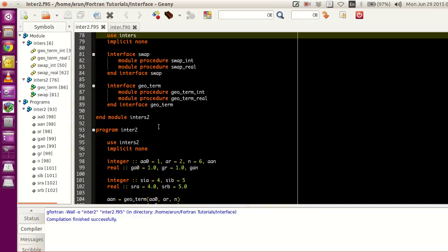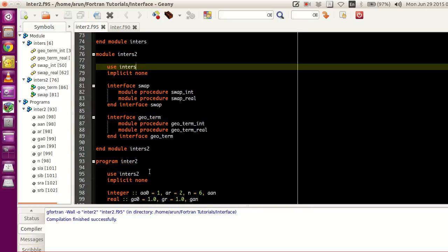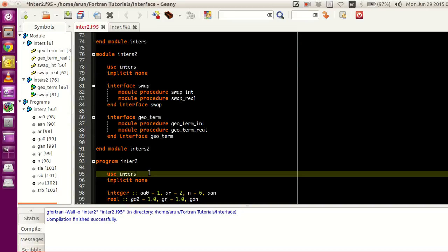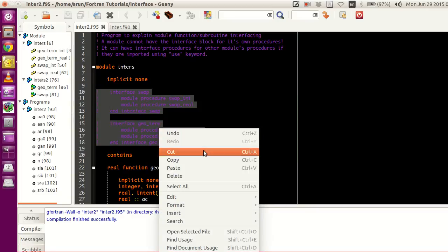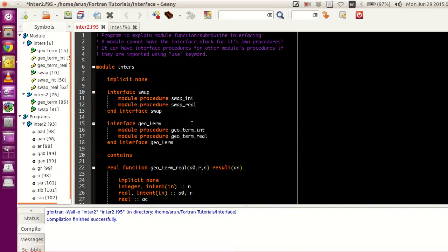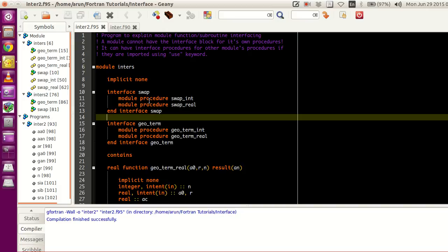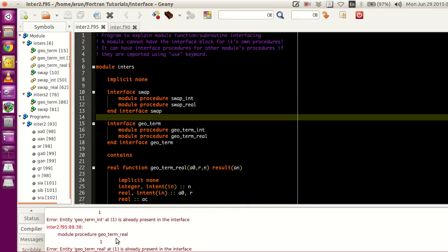Now, this is how it worked fine. To make sure we can prove this, what I do is I remove the '2' from INTERS2, so I'm ignoring module INTERS2 for compiling and using module INTERS directly. Then I uncomment the interface block lines. Now, since I've uncommented this, this module will have the INTERFACE block for its own subroutines and functions. Now if you guys notice, if I were to compile this, it's not compiling — it's throwing a lot of errors. There is a compilation error. So this doesn't work.